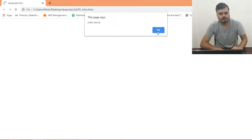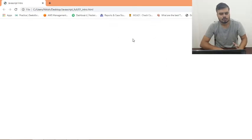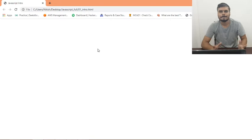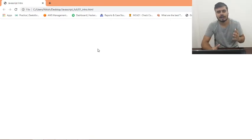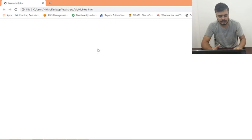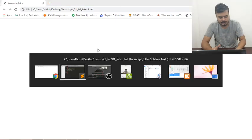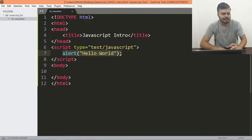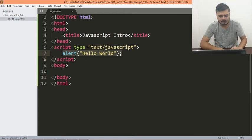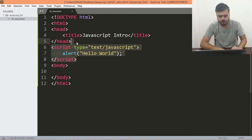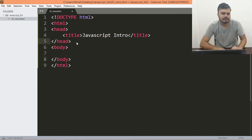और जैसे आप इसको okay कर दोगे it will disappear right. So this is a simple way using which you can include JavaScript in your HTML file. The second way is actually simple also. So what we will do is I'll remove this script.